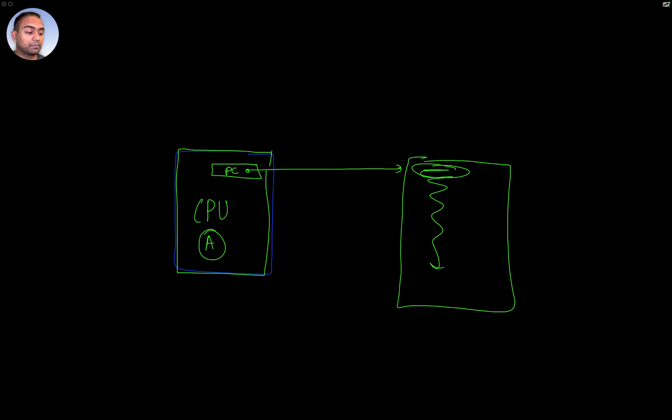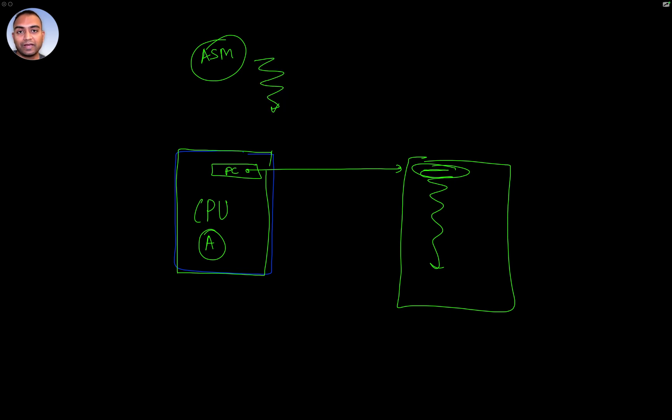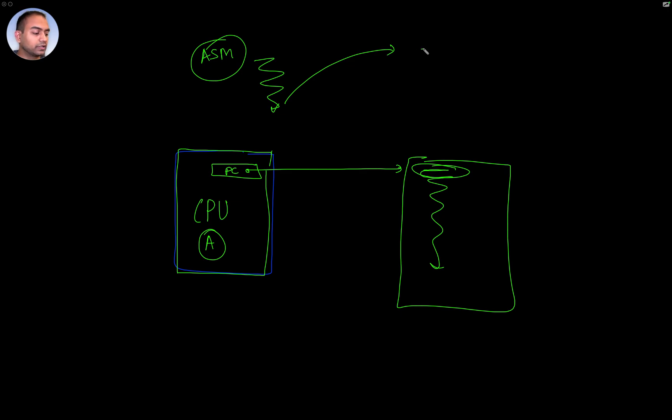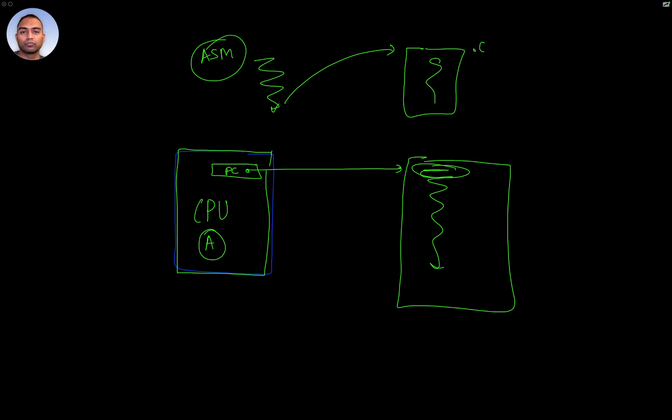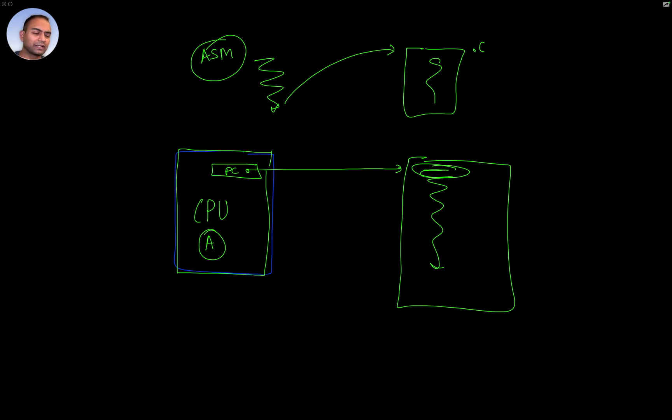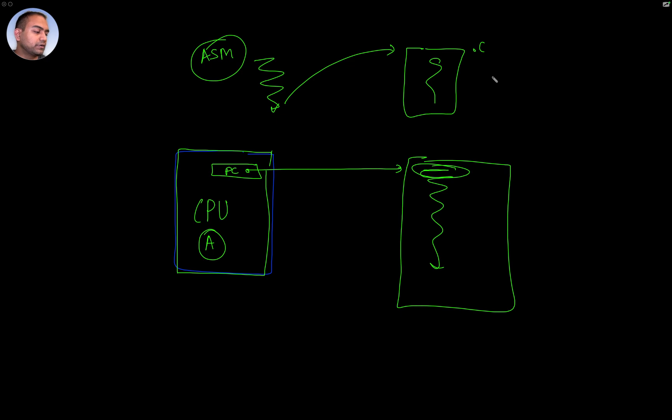Usually what happens is we start off with some assembly code and that assembly code eventually jumps to the location where code generated as a result of the C files is present. Essentially, you wrote code in C and that is what we want to execute, the machine code generated as a result.